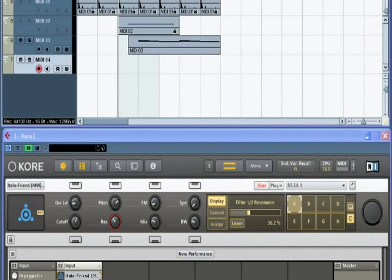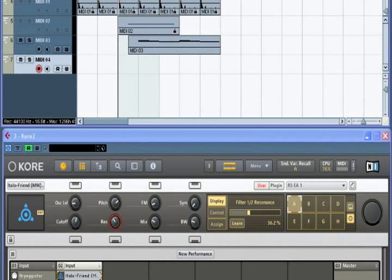As we've seen, Core sounds provide plenty of opportunity for hands-on control via control pages and sound variations. Sooner or later, you're likely to want to record these knob movements in a sequence. This is commonly referred to as automation. Automating parameters in Core 2 is easy. Let's see an example in Cubase.